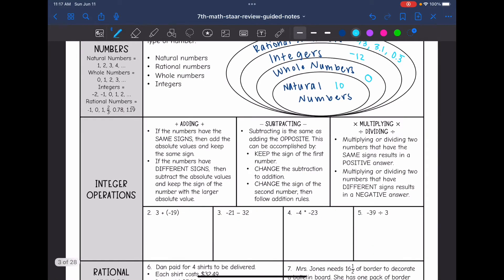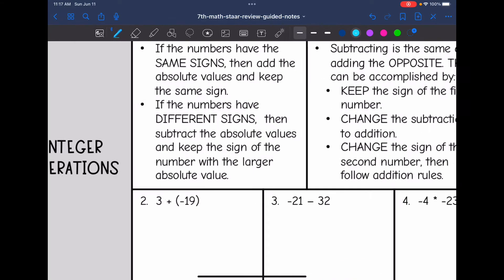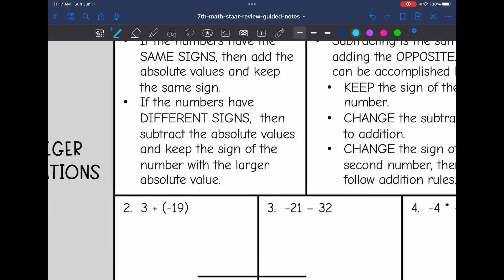Now let's review integer operations. When we just have whole numbers, we're mostly going to be reviewing what happens when you add, subtract, multiply, or divide positive and negative numbers. Let's start with adding.